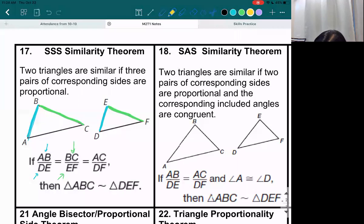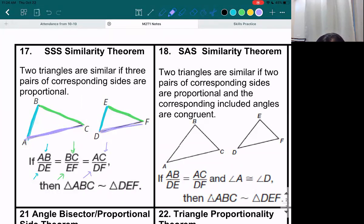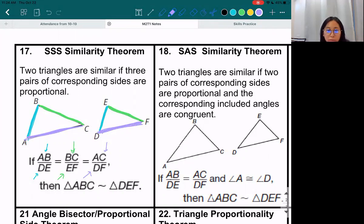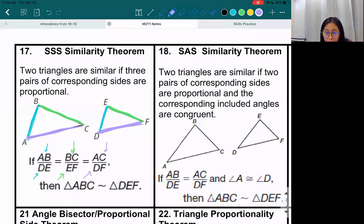Same thing for the last piece, which is AC and DF. AC is this side on the bottom and DF is this side on the bottom. These are your corresponding sides, meaning they match up with each other. So if you divide the corresponding sides — the sides that match up with each other — and you get the same number every time, then your triangles are similar.